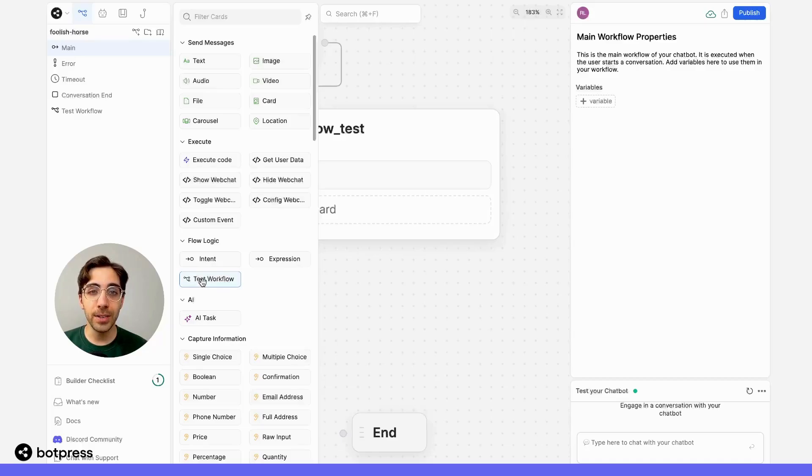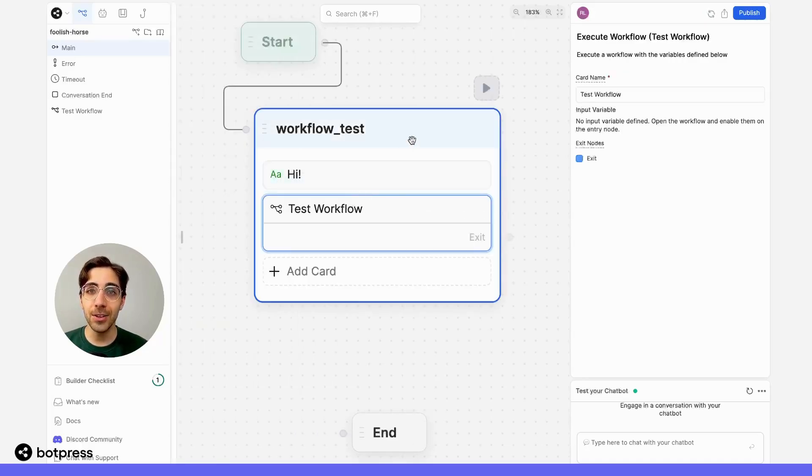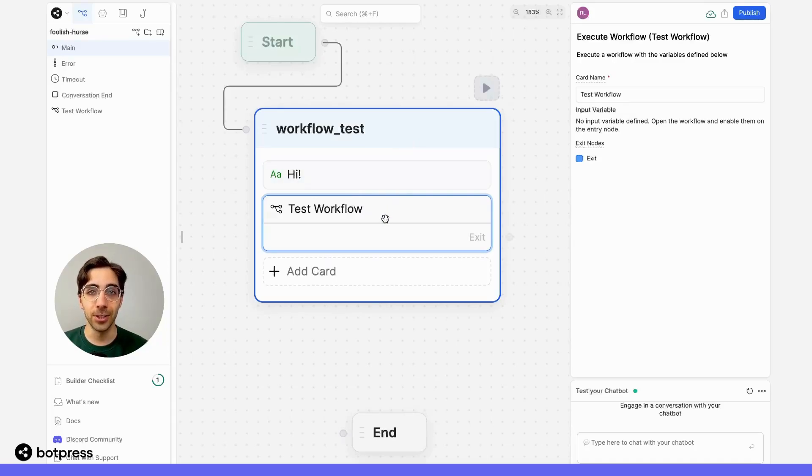All we need to do is click and drag that into our node, and any user that ends up at this node will be automatically transitioned to this separate workflow.